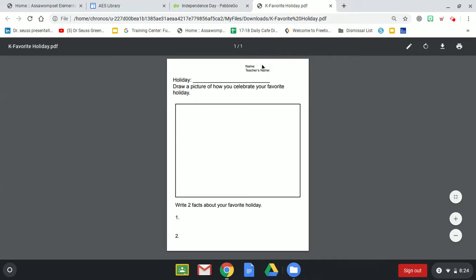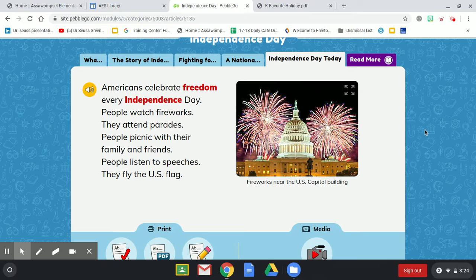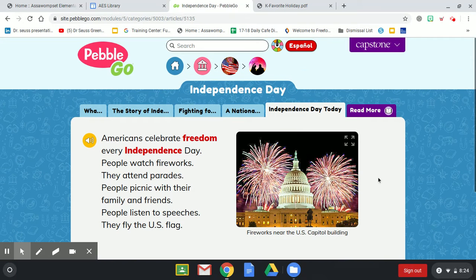Make sure you put your name and your teacher's name on it, and then you can email it to me. You can take a picture of it and email it to me at msylvain@freelake.org. Thanks so much and I hope you enjoy listening to your favorite holiday!